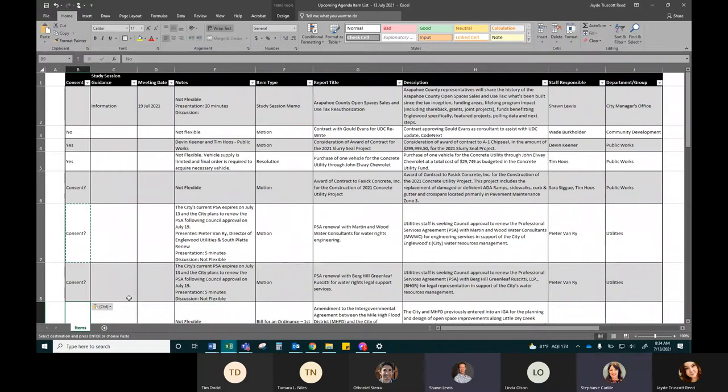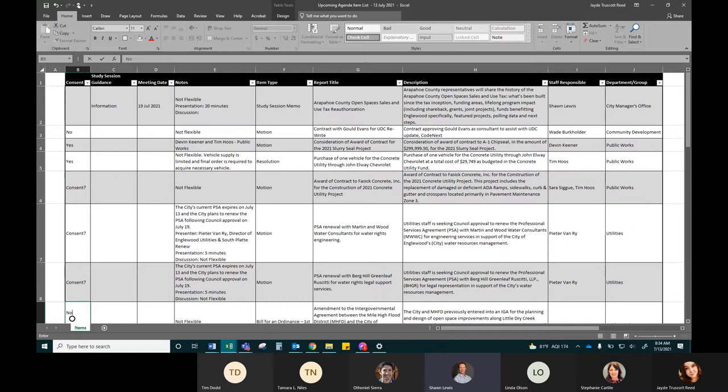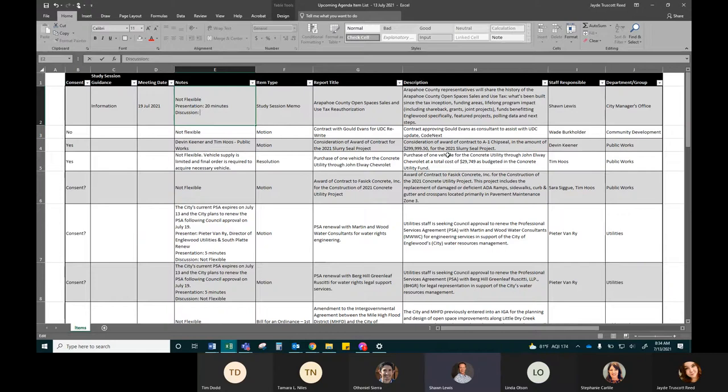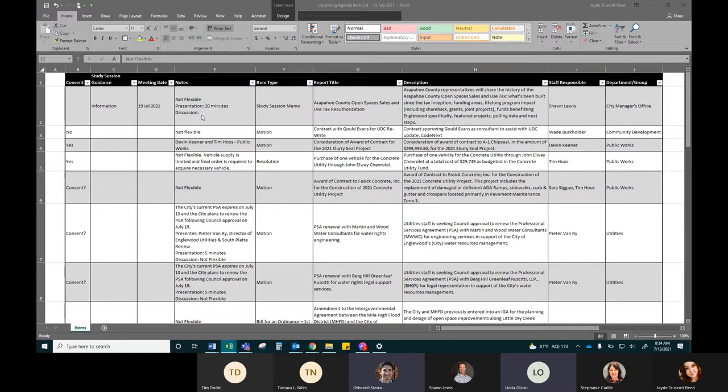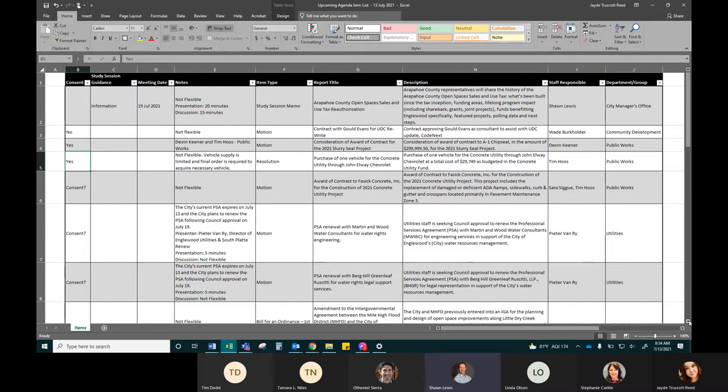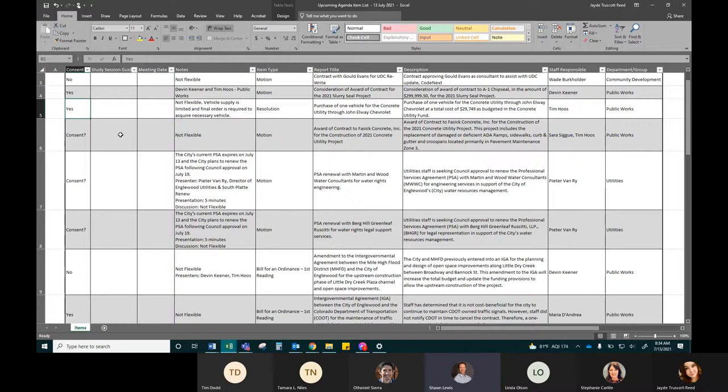The first item we have is the Arapahoe County Open Space Sales and Use Tax Reauthorization and Lifting the Sunset. They had asked for 30 minutes, but if it's okay, we'll give them 20. Then we have a contract with Gould Evans for the UDC rewrite, a consideration of award for contract for the 2021 Slurry Seal Project, purchase of one vehicle for the concrete utility from John Elway, award of a contract to FASC Concrete for the 2021 Concrete Utility Project.